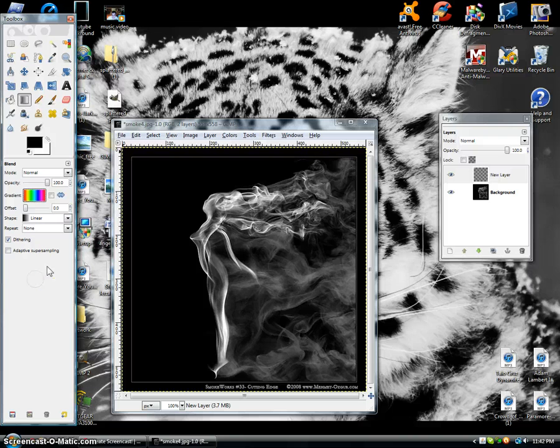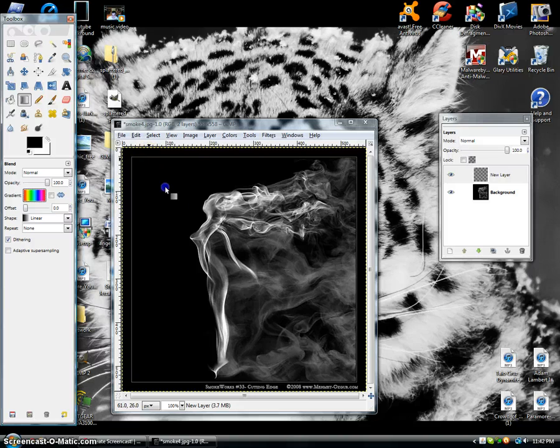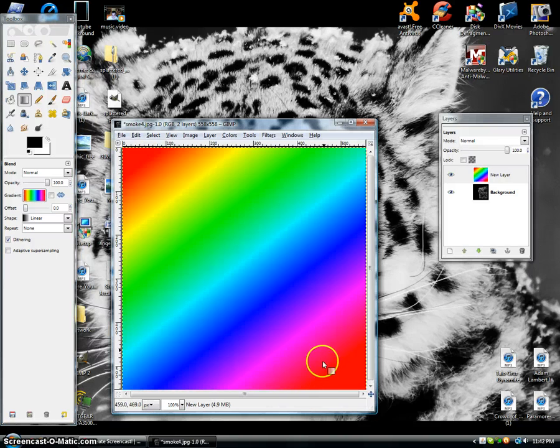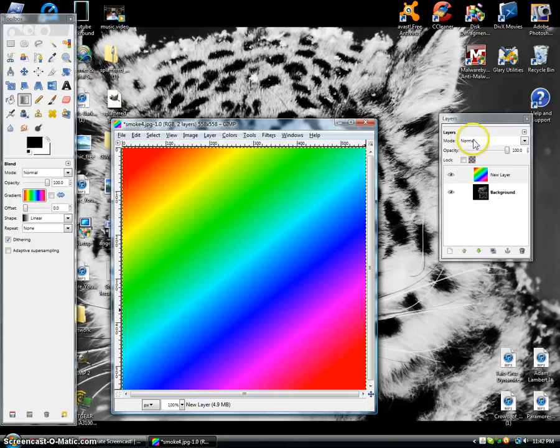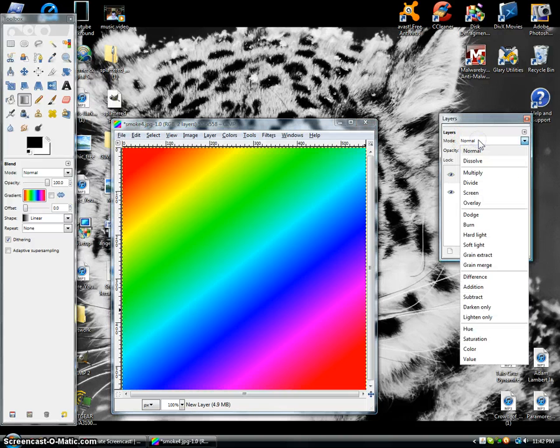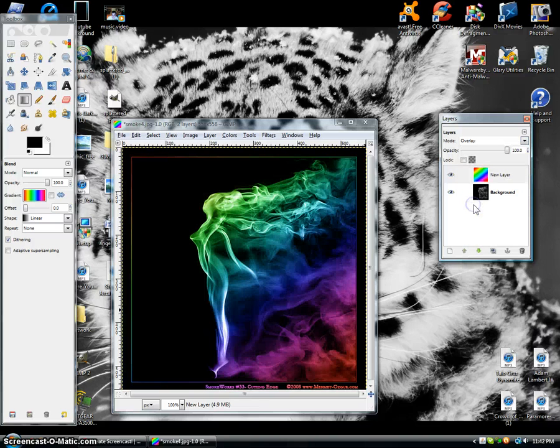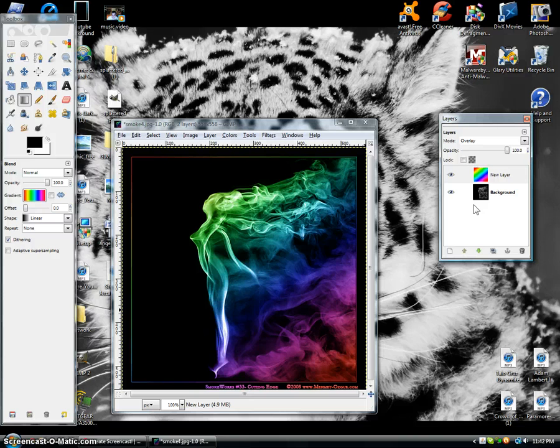So you're going to drag one corner to the next and right now you can see that it's covering. But if you go right here to mode, then click overlay, and as you can see the smoke turned into a rainbow.